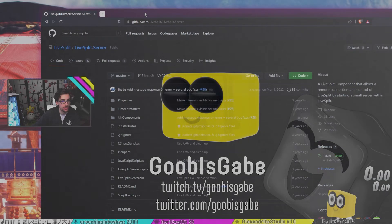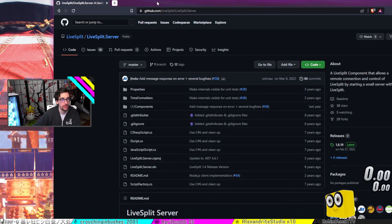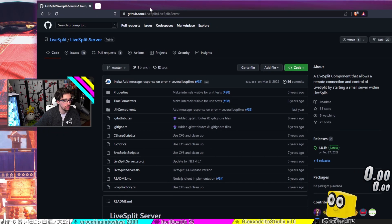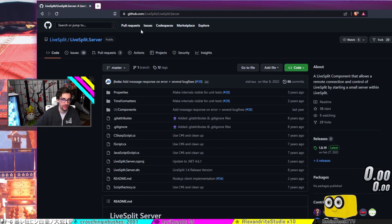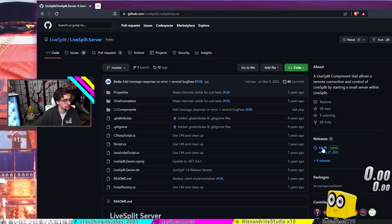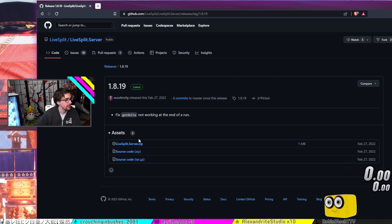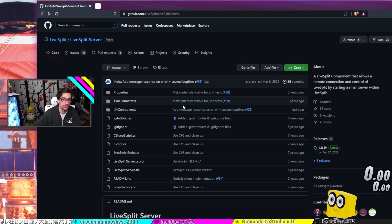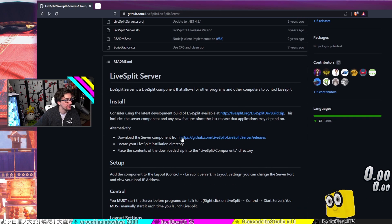So to make this work, one of the first things that you will need to install is LiveSplit Server. I will have a link down in the description, but pretty much all you got to do is just click on your releases over here and you're able to download the zip file and extract it wherever you can access it within LiveSplit.